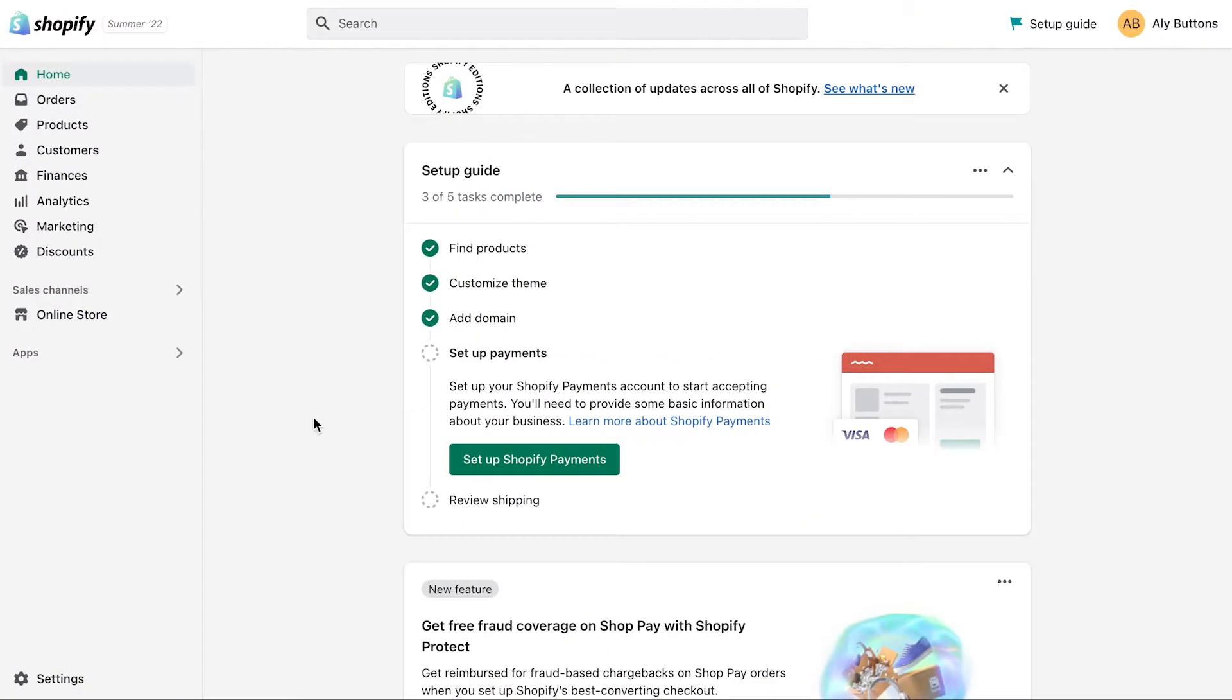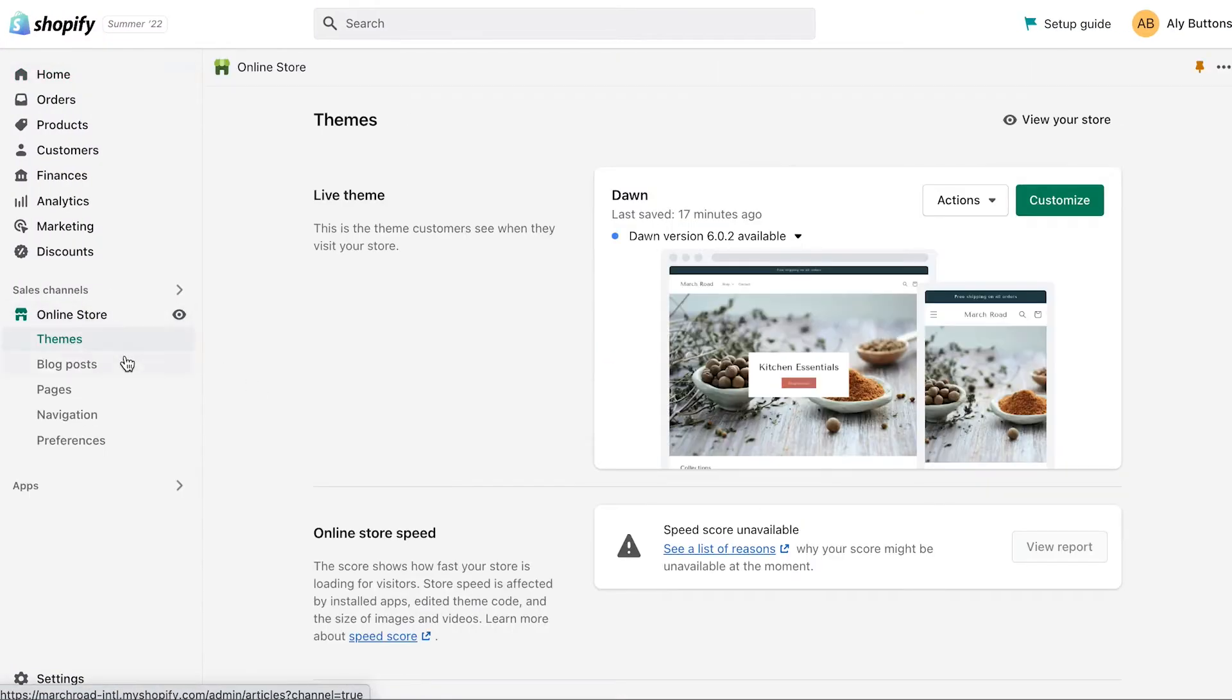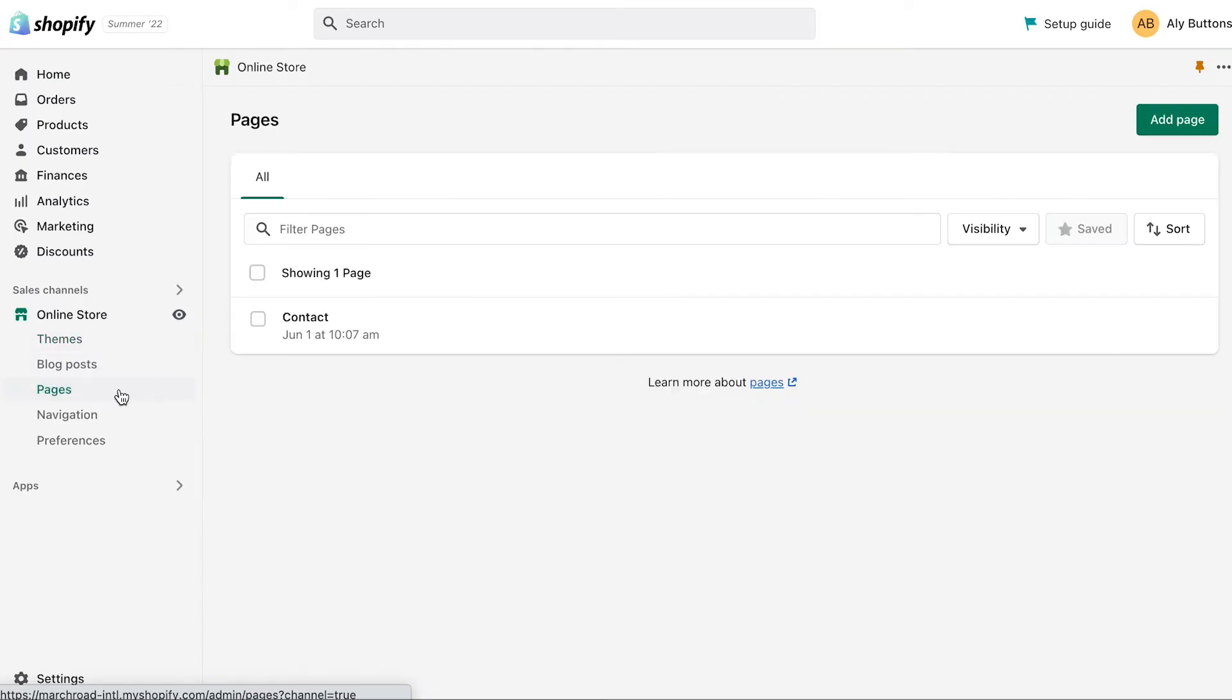To create your page, start in the admin. Click Online Store, then click Pages. Next, click Add Page.